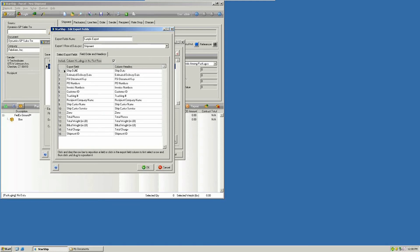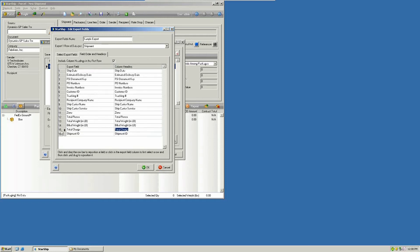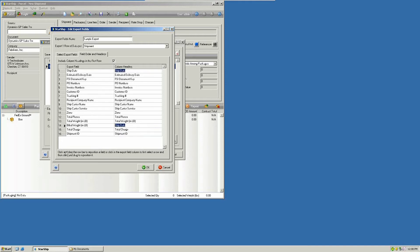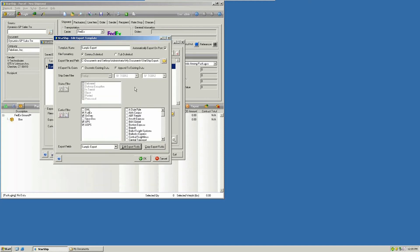And then you're going to pick the order of appearance where you want those fields to show up in your results. You can easily move these around. Once you've got that set up the way you want, you go ahead and say OK to that.